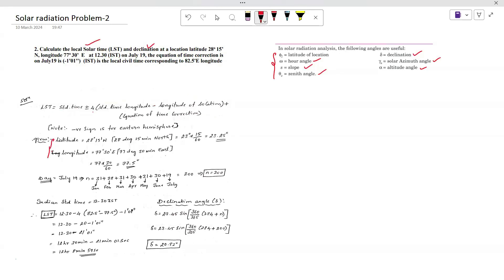First, let's note the given data: latitude is 28 degrees 15 minutes north, and longitude is 77 degrees 30 minutes east. To convert to decimal degrees: 28 degrees 15 minutes becomes 28 + 15/60 = 28.25 degrees. Similarly, 77 degrees 30 minutes becomes 77 + 30/60 = 77.5 degrees. So latitude is 28.25 degrees and longitude is 77.5 degrees.